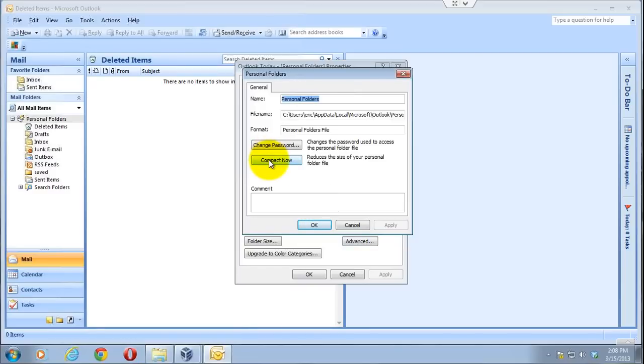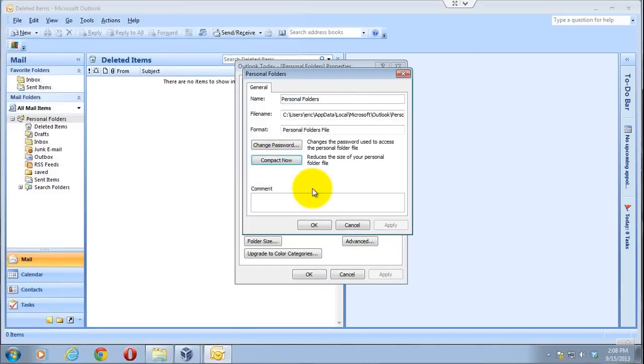Now by clicking on this, you'll compact it and clear out any extra data in your file. Now I didn't have many deleted items in here, so it only took a couple seconds.